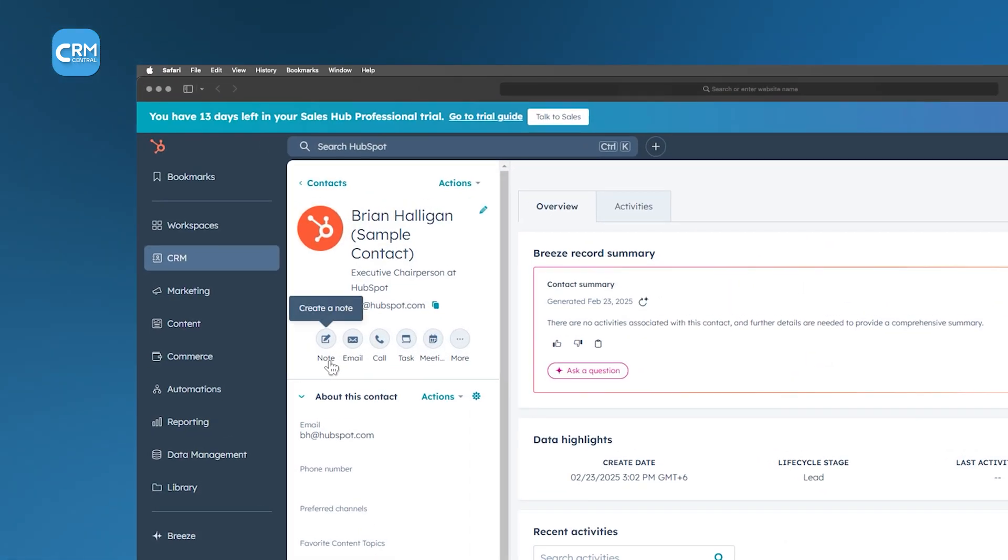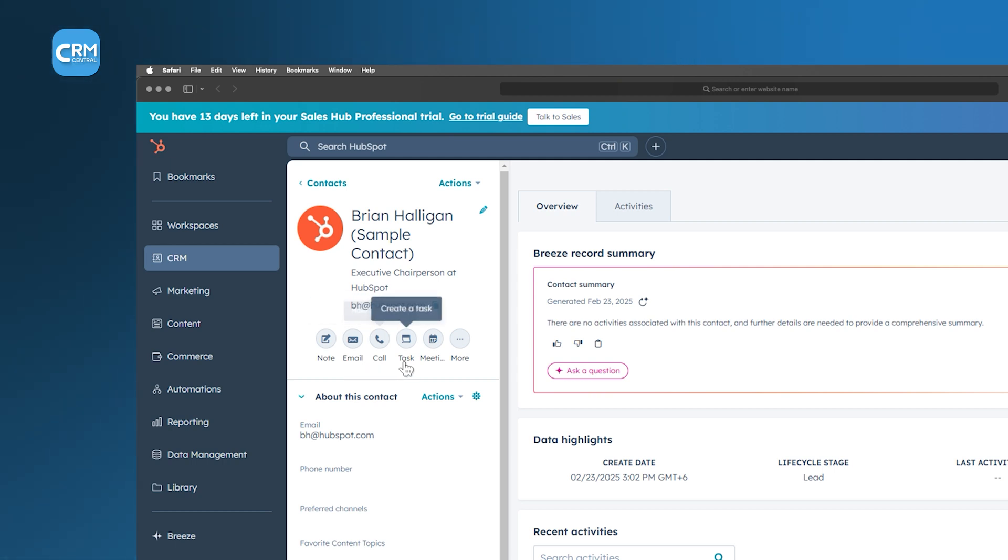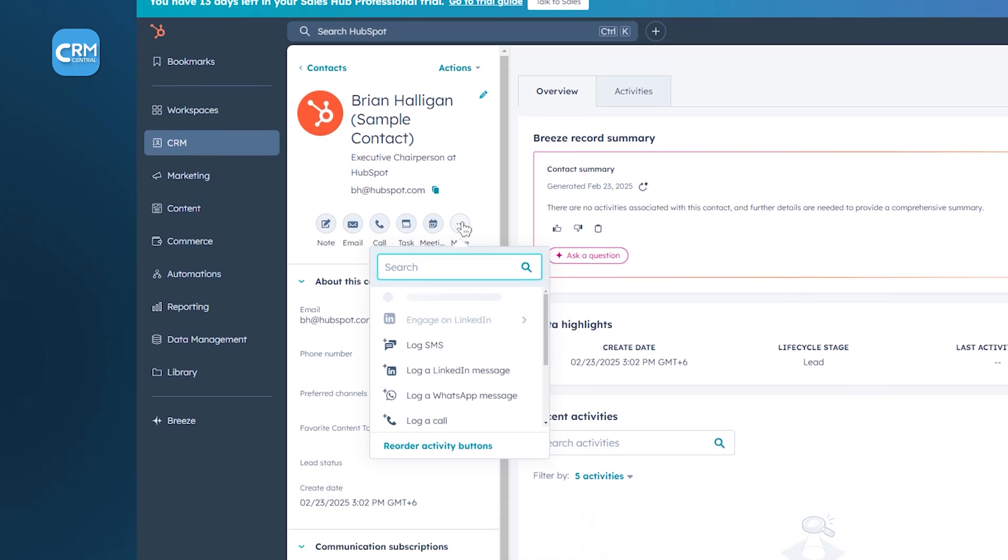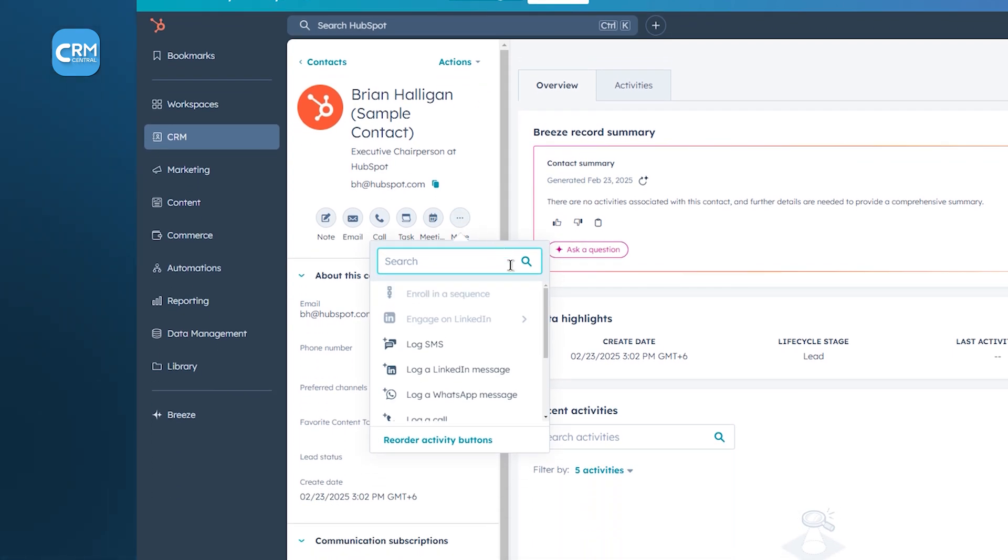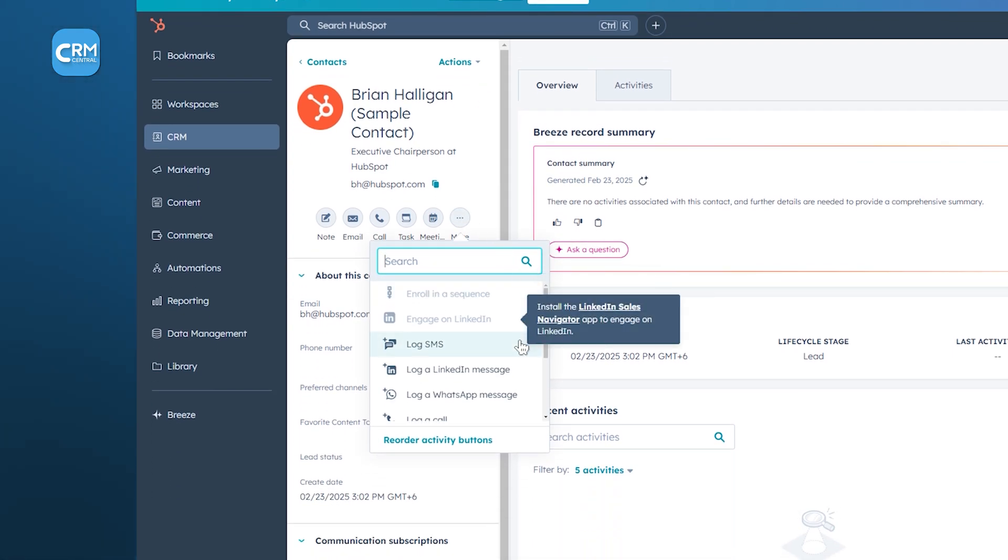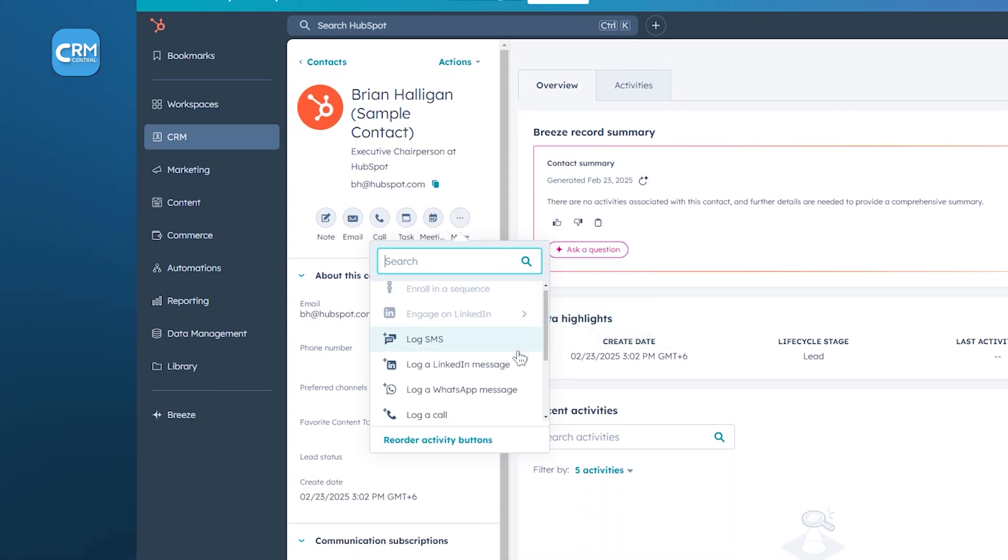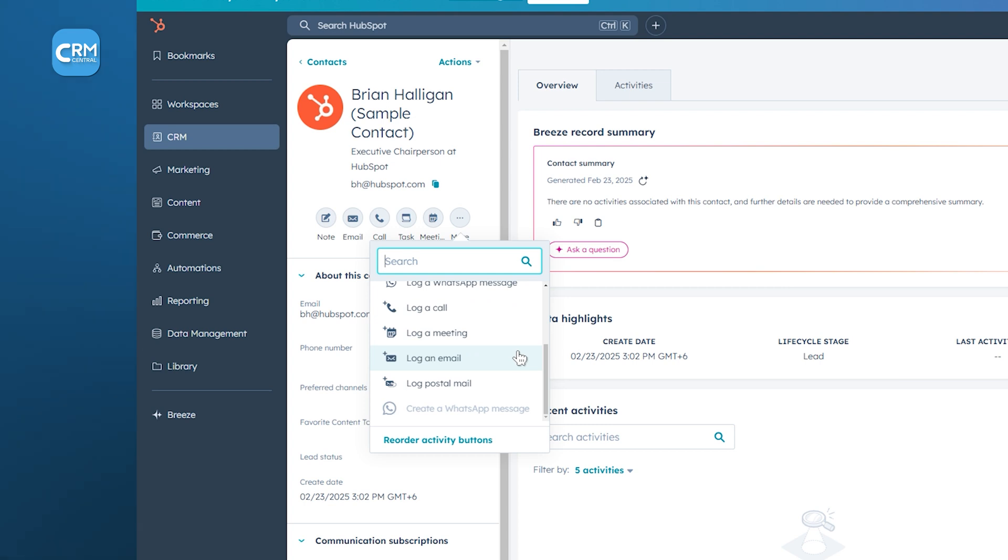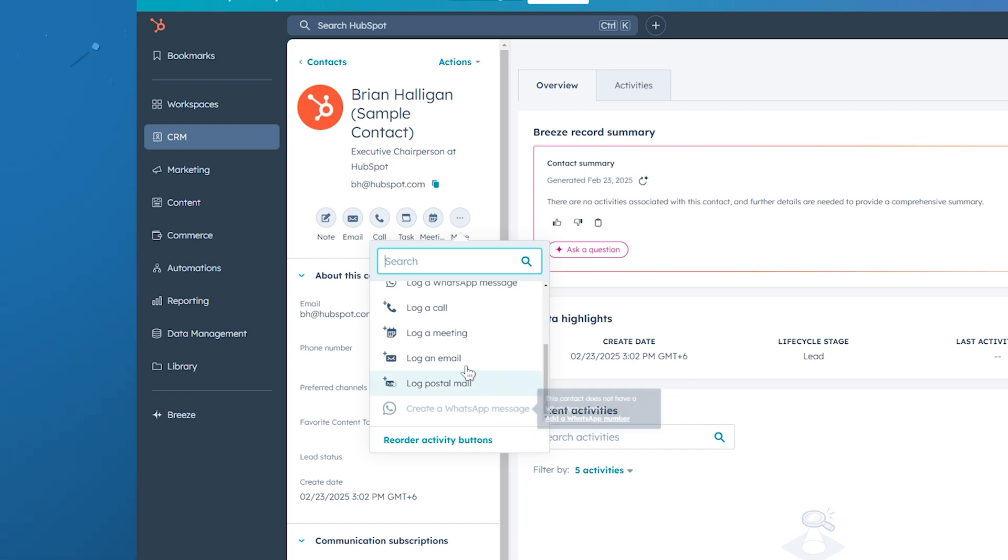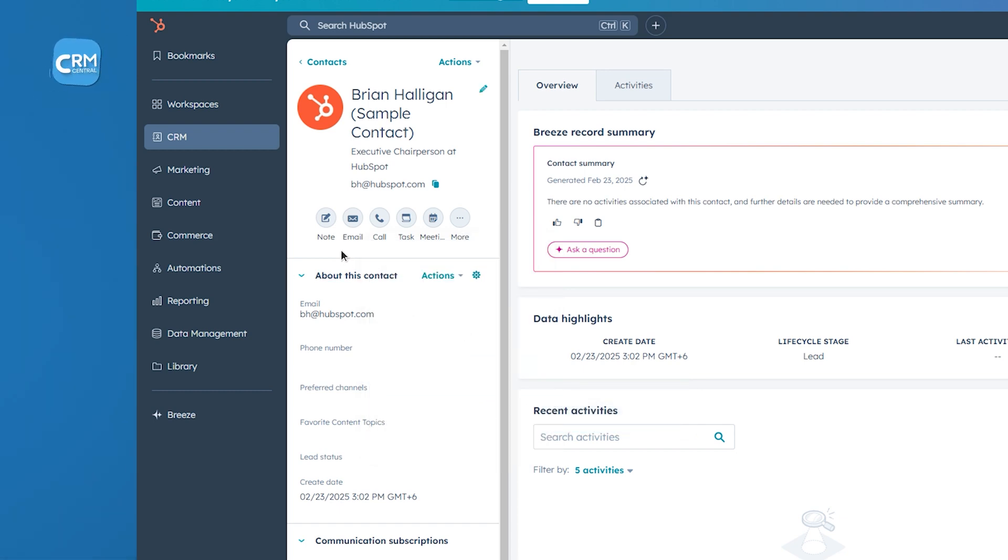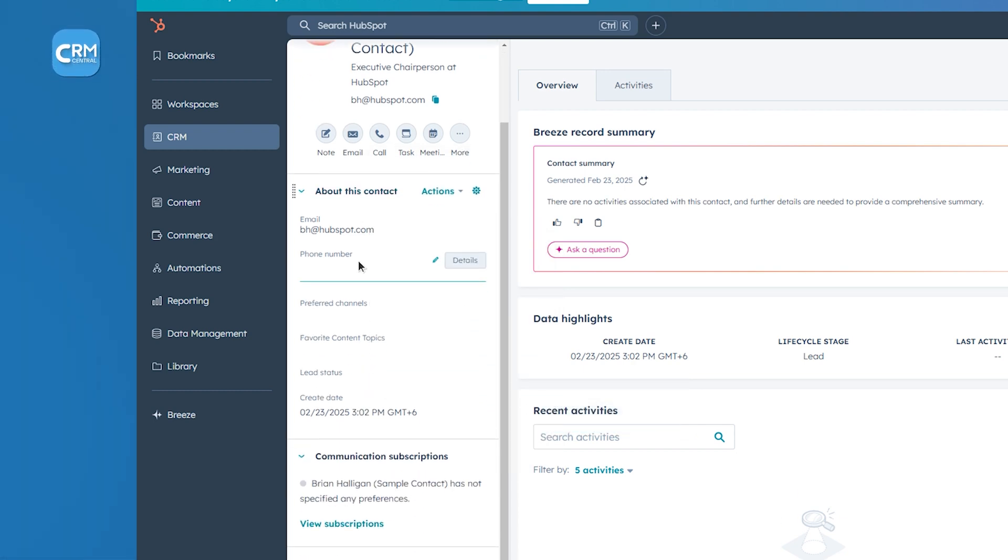Engaging with leads is effortless, thanks to HubSpot's integration with various communication channels. Whether it's live chat, email, or even Facebook Messenger, your team can interact with leads directly from the CRM. These interactions are automatically logged, ensuring that all team members are on the same page and can provide a cohesive experience to prospects.